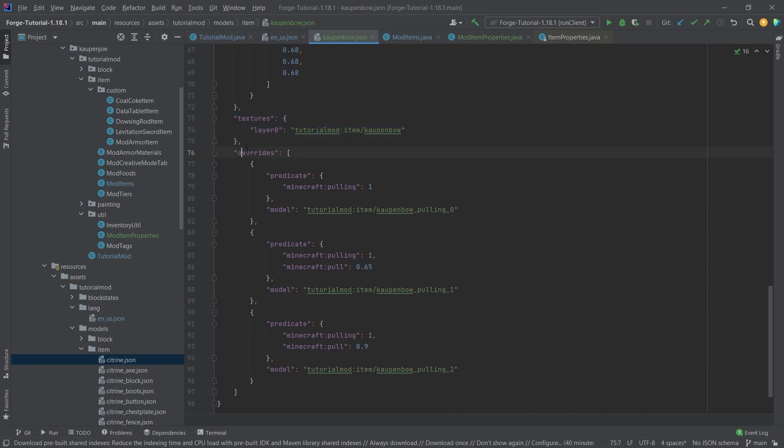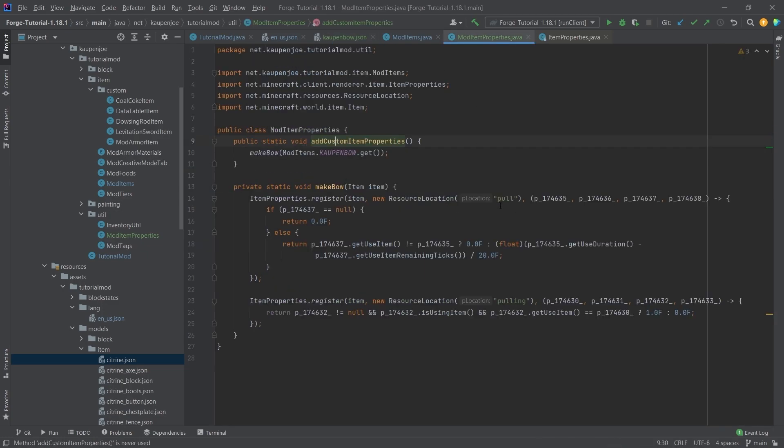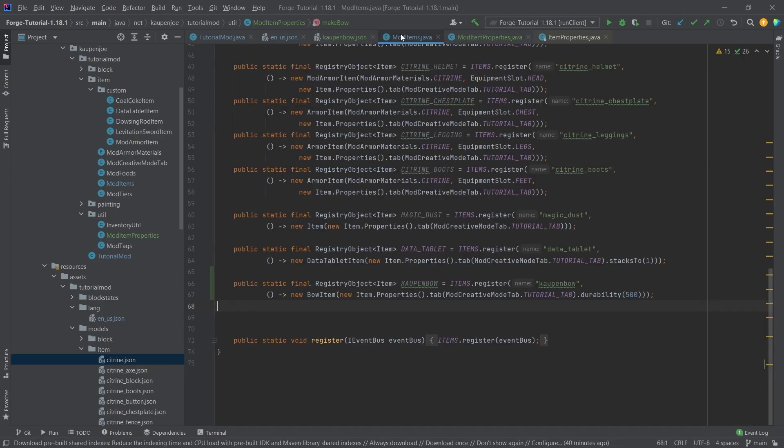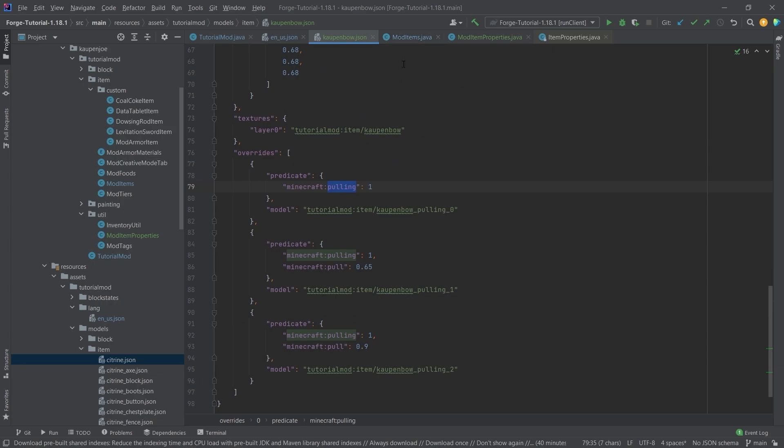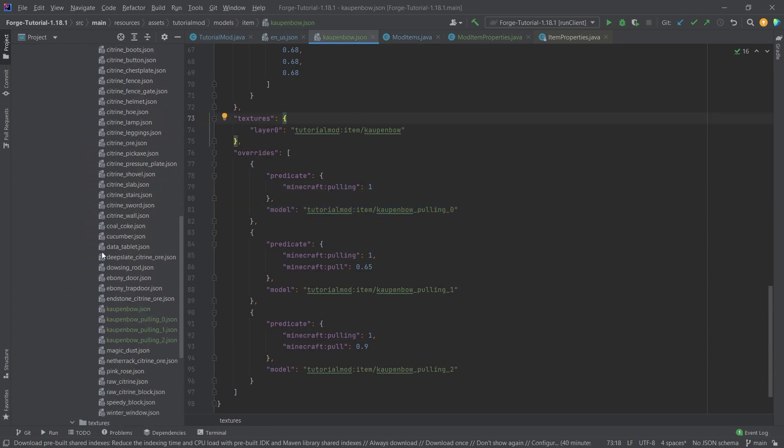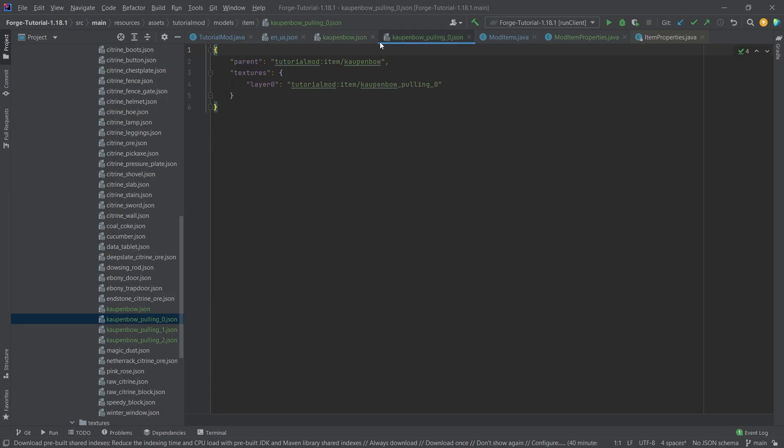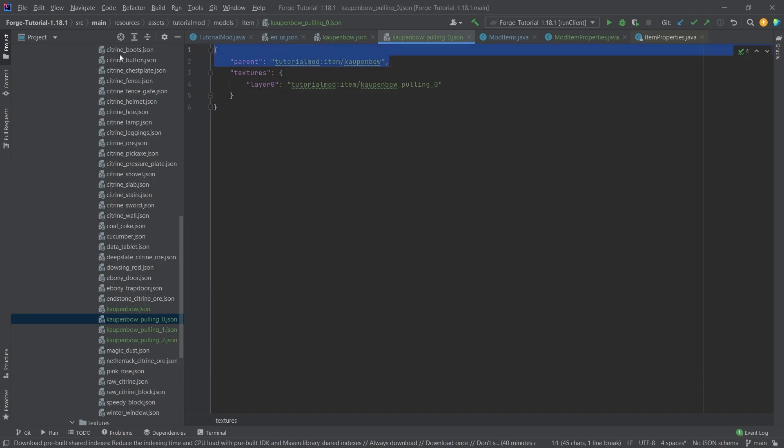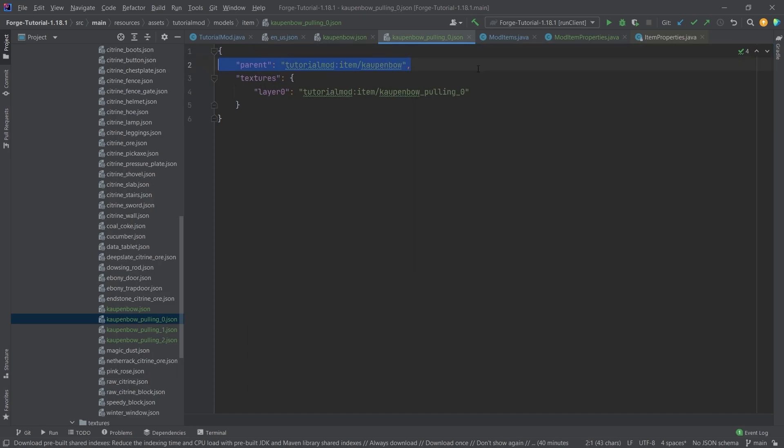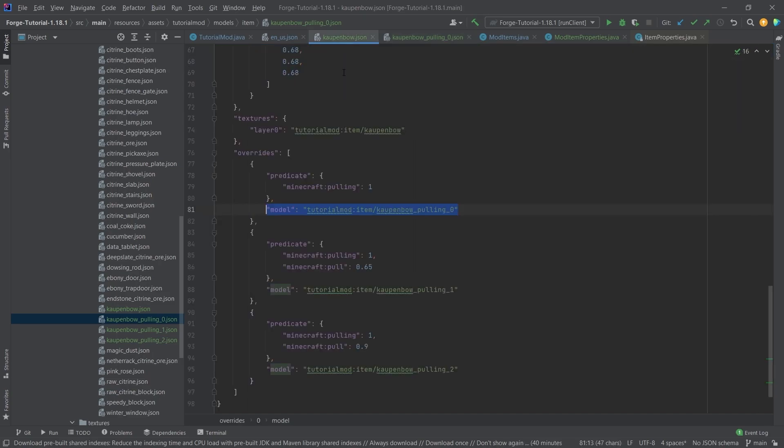So this is, apart from the display, we have a normal item parent, a normal texture that is pointed to. But then we have this overrides here. And you can see where it's looking for a predicate, it's called pulling. This is exactly this one right here. And if that is one, what we're going to do is then we're going to overwrite this model that we're currently looking at. So this kalpenbow model, we're going to overwrite with this model right here. And then we're going to just take a look at this. And you can see that this just points to a different texture. So therefore, we're just going to show a different texture. What is very important in these model files, is that the parent here is always the one that points to it.